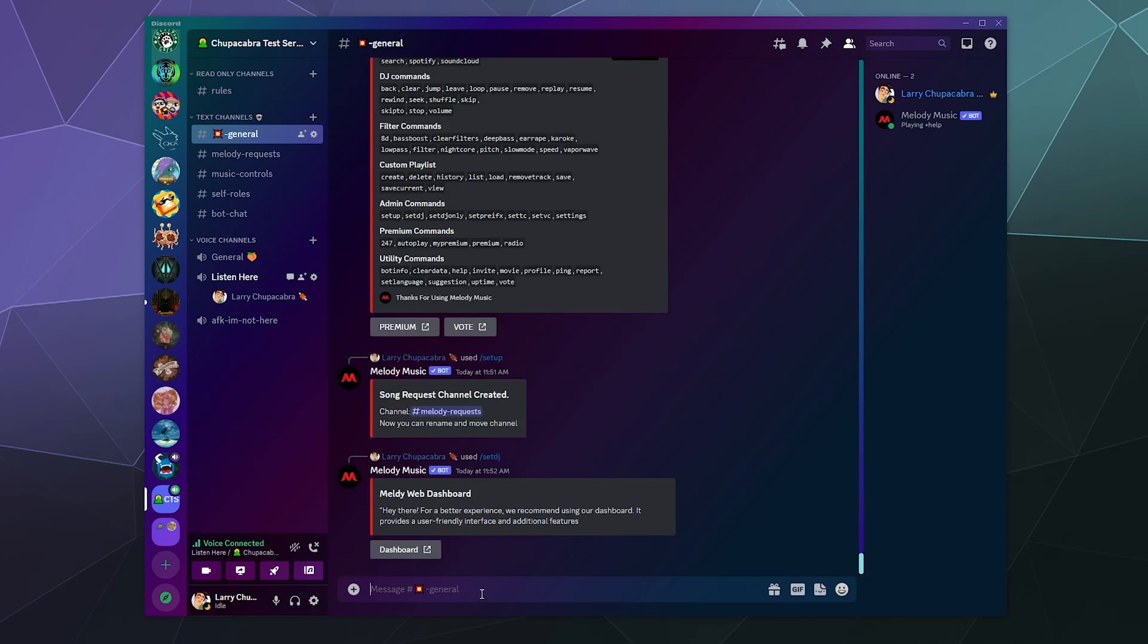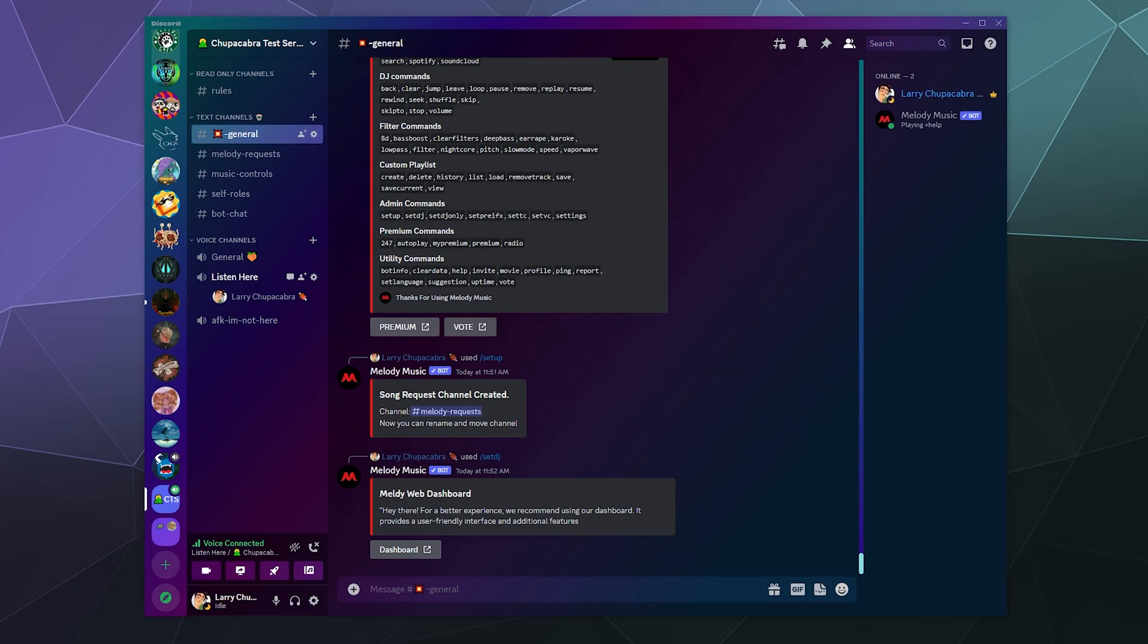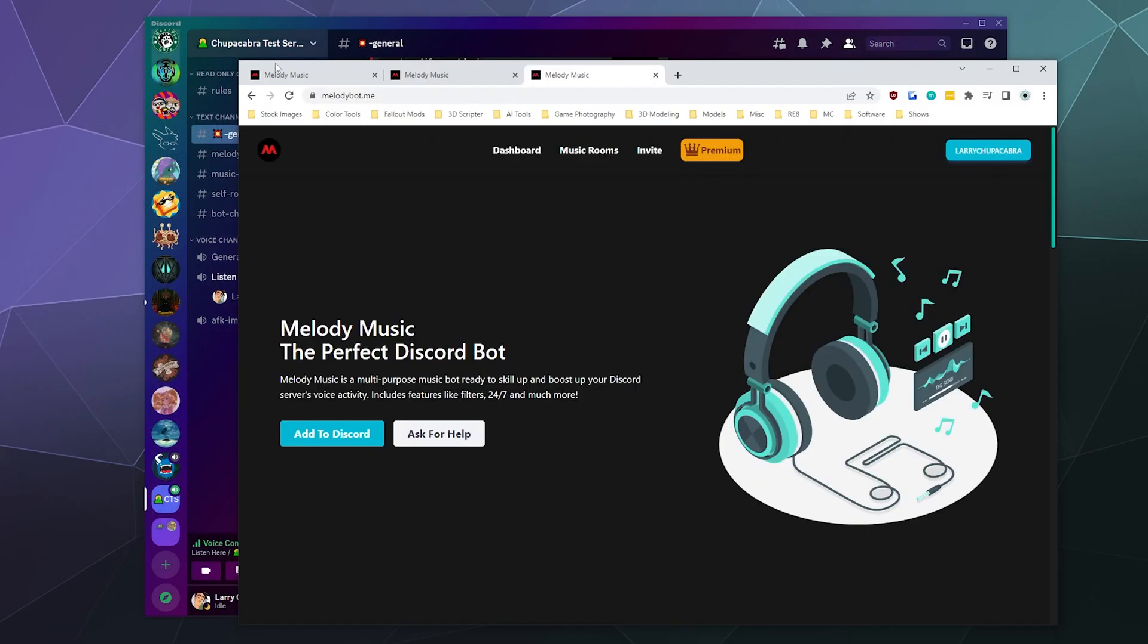I generally like it when you can just do everything from the Discord window, but just for the sake of argument I will humor you and we will go over here to the dashboard to the test server. So you can change a few things from the dashboard - not a lot of things, but a few things. You can change the prefix.